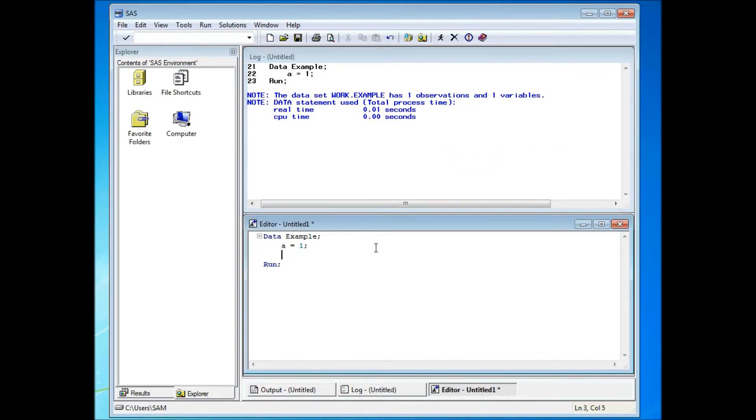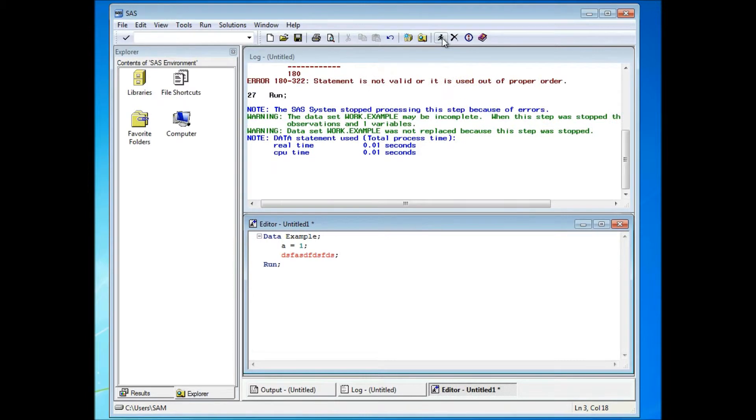So for example, if I type in some random text here and run the program, you see that SAS gives me an error message as well as some warning messages.